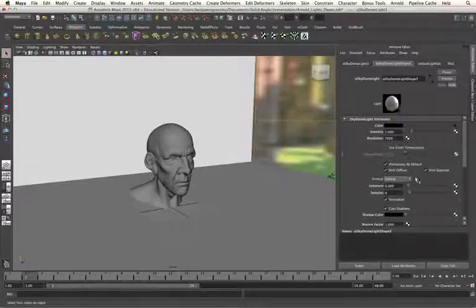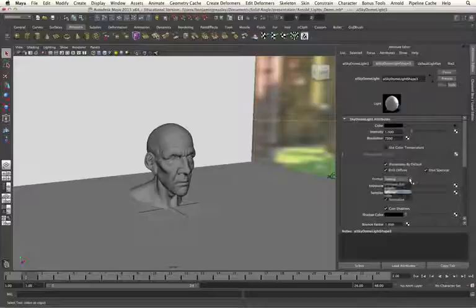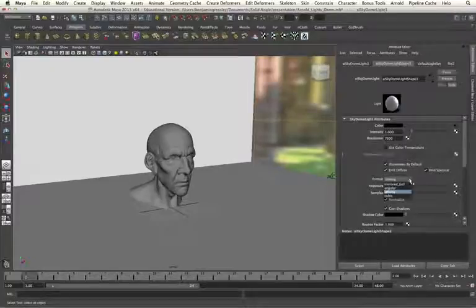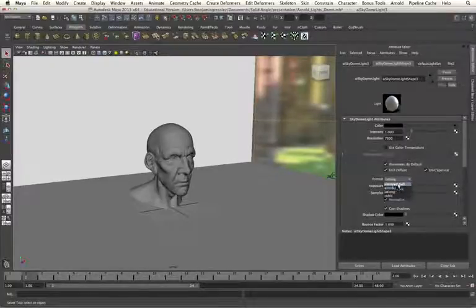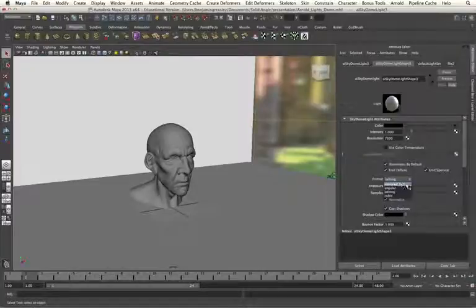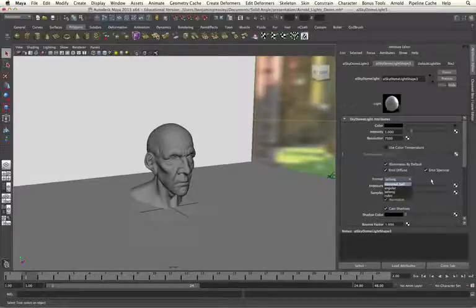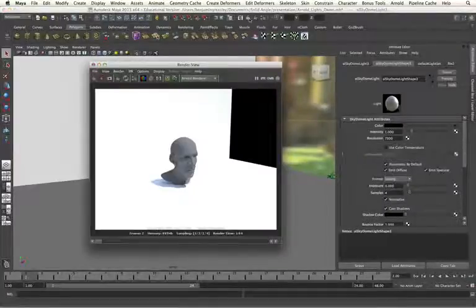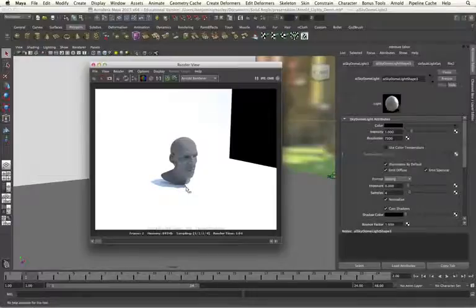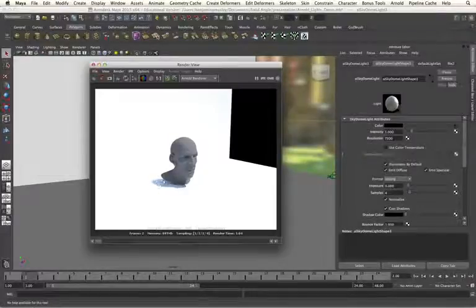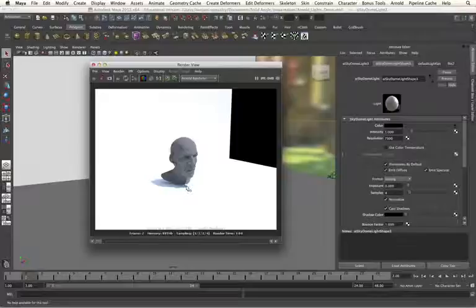We would also need to specify the format. In this situation, we are using a lat long, so I don't need to change this, but if we were working from an angular map or a mirrored ball, we would need to change it accordingly. With the resolution set correctly, we can see that we are getting much better shadow detail along this edge as well, which is important for our render.